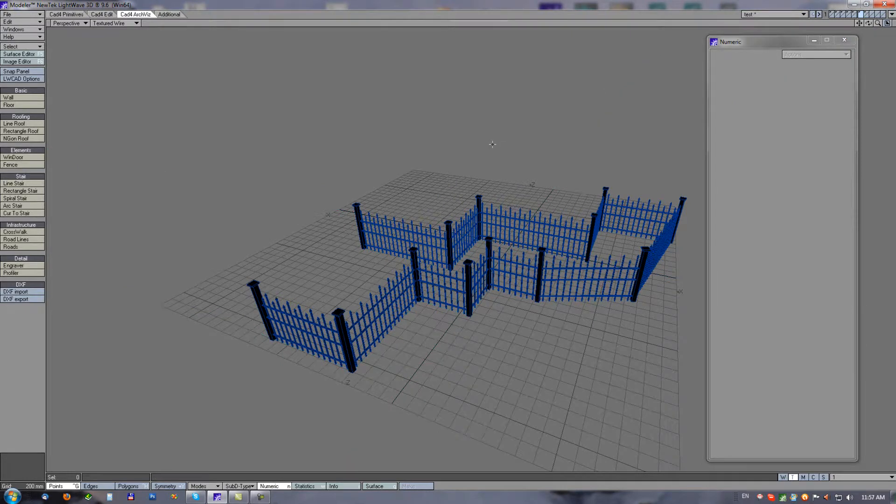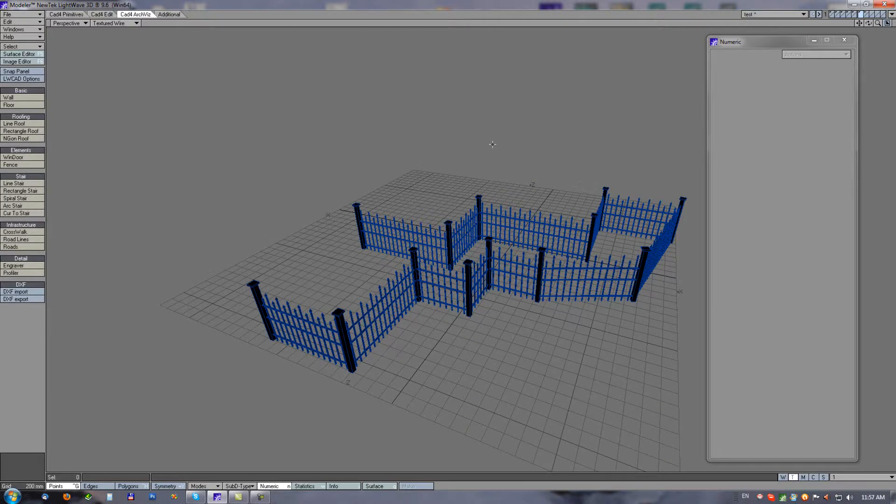Very quick and easy tool for creating fences with columns.